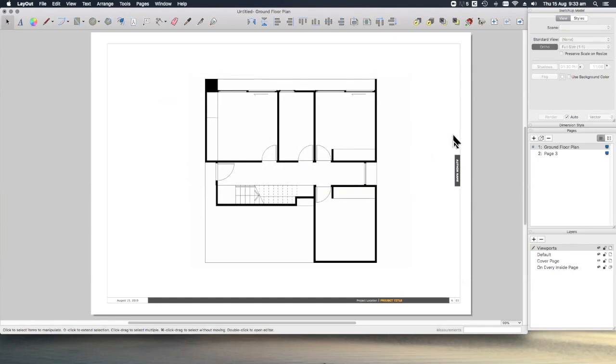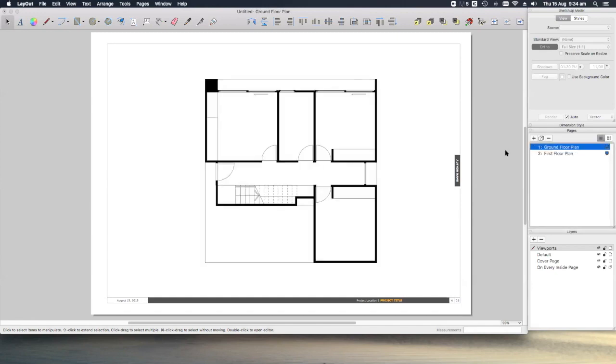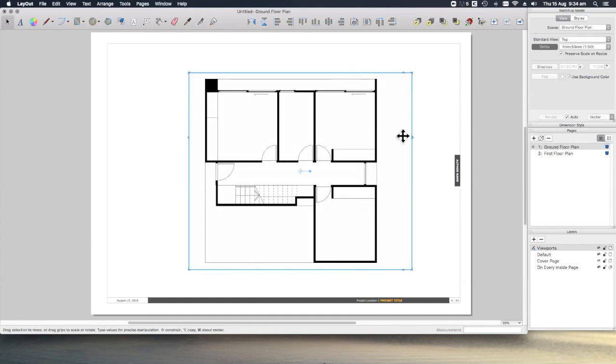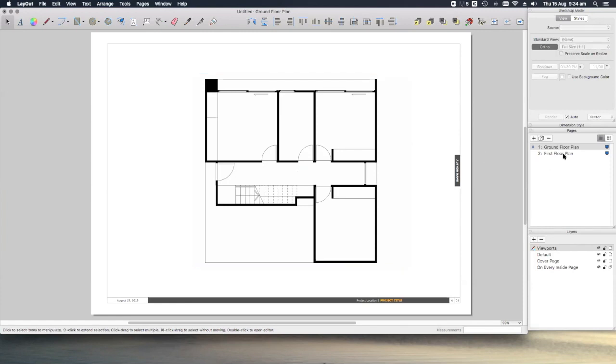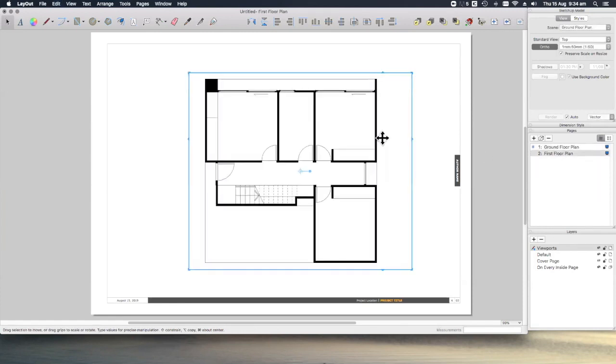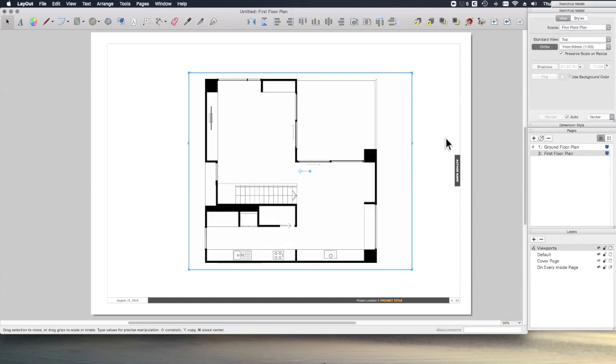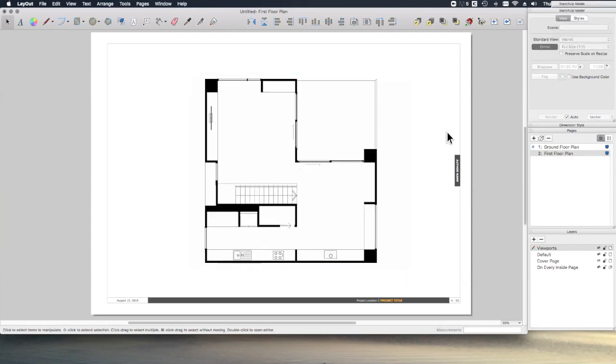Let's move on and create the first floor plan. We've got a page here, so let's rename that first floor plan. And then all we have to do is select this viewport, control or command C to copy, go to our first floor plan, command V or control V to paste. Then with this selected, let's change our scene to the first floor plan scene and there we have it.